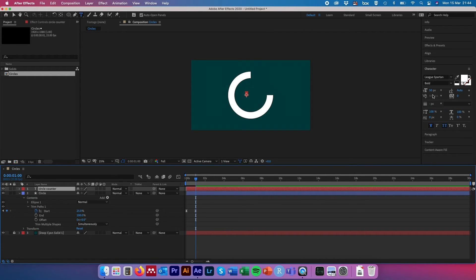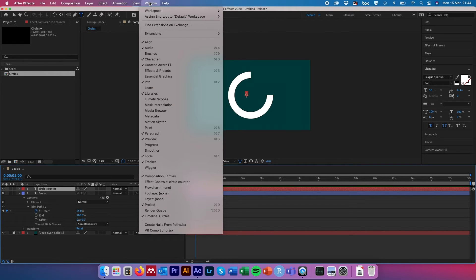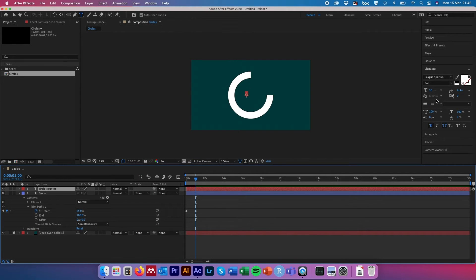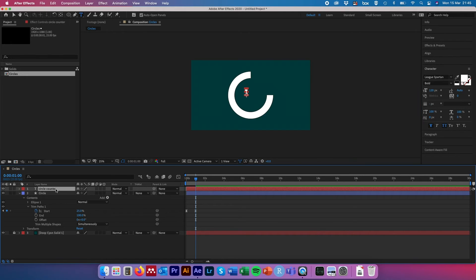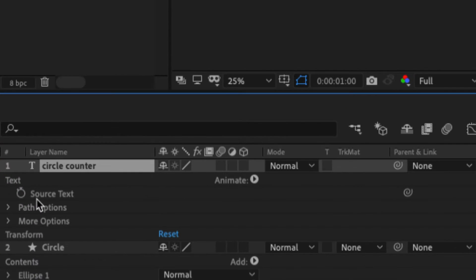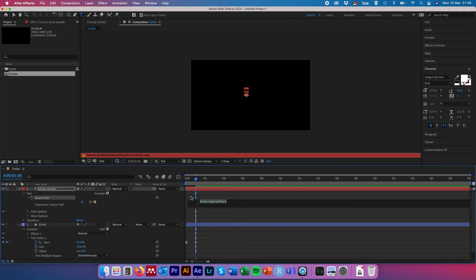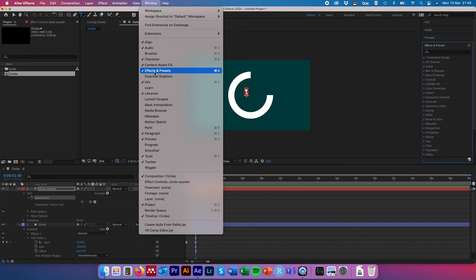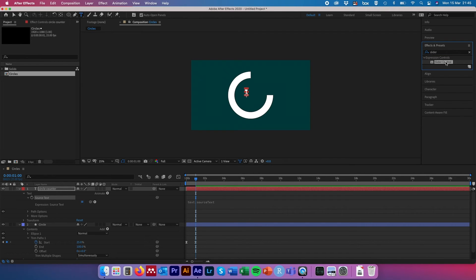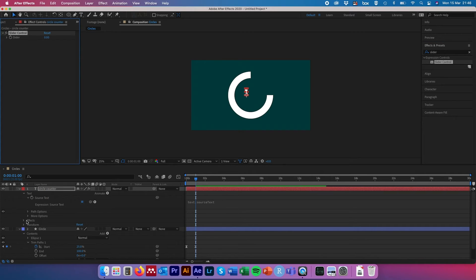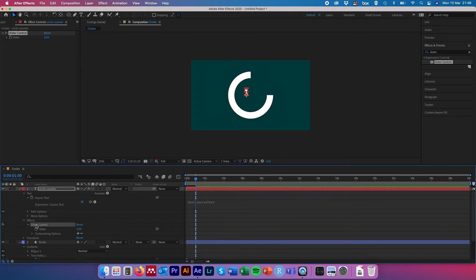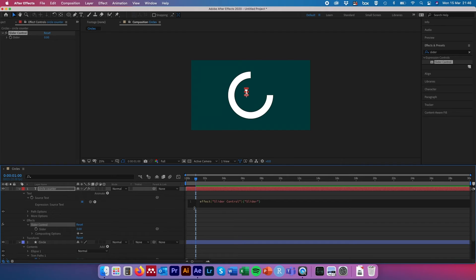On the right-hand side we can change the text properties — if you can't see them, go to Window > Character. Set the font size to 120. Come back down to our circle layer, toggle down the text option, and find 'Source Text' with a stopwatch next to it. Hold Alt and click the Source Text stopwatch — an expression window will open. Then in Effects & Presets (Window > Effects & Presets if hidden), type in 'slider control.' Drag the Slider Control effect onto our circle counter text layer. Toggle down the effects and Slider Control, then drag the curly pick whip symbol next to Source Text down onto our slider. The expression will be propagated with new text.